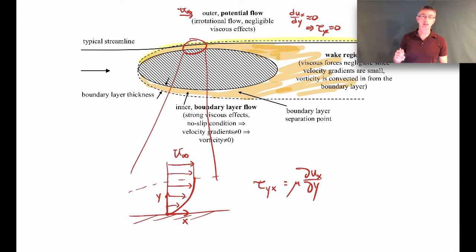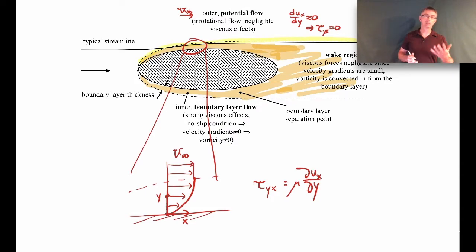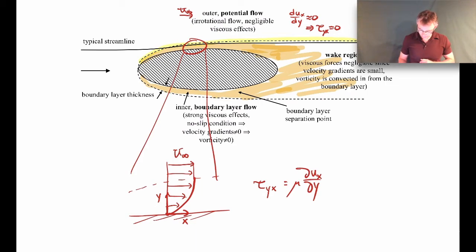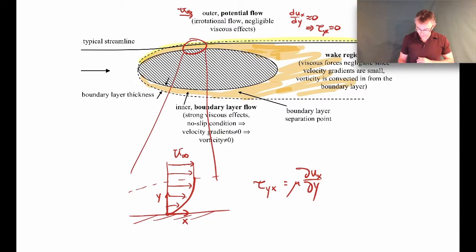The velocity changes from zero relative to the wing to 500 miles per hour over a scale of one inch, so there are significant viscous effects in that one-inch layer. Once you get an inch or so away from the wing, the shear stresses are relatively small — all concentrated in the boundary layer. That was Prandtl's breakthrough insight. As the flow goes further downstream, the boundary layer grows in thickness as the effects of the wall diffuse further out into the flow field.